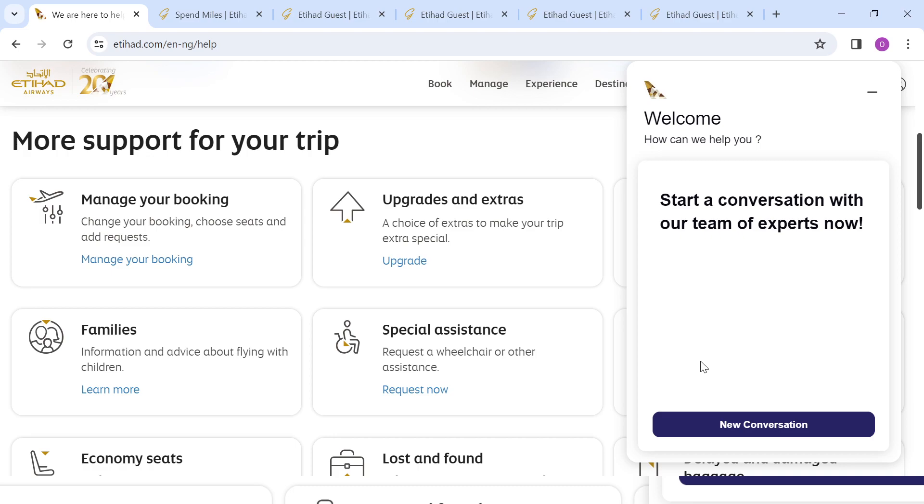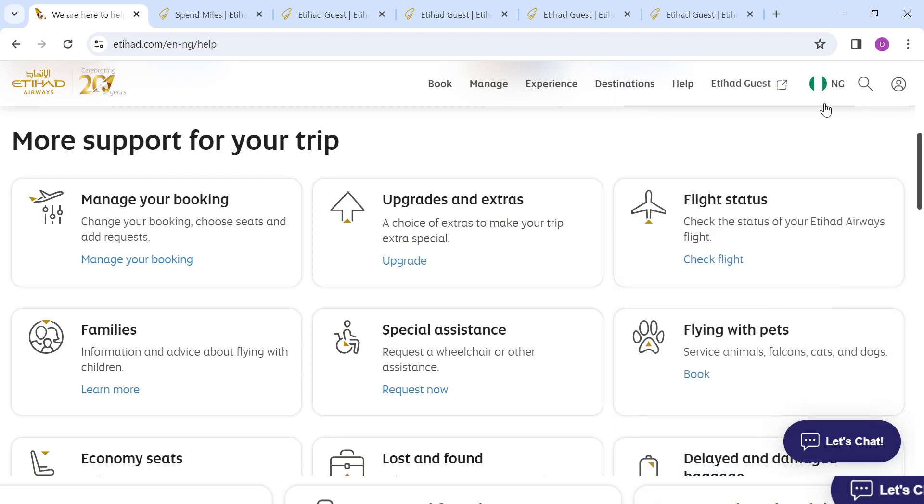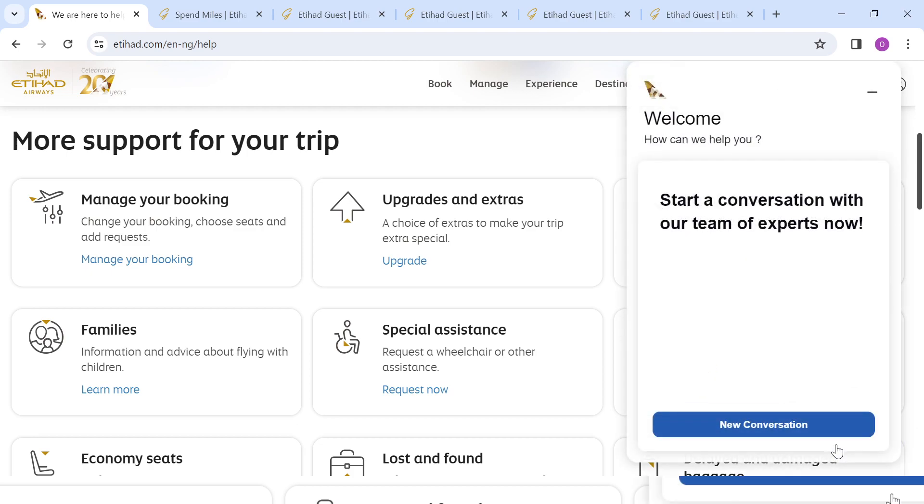So it's that simple. First, log on to Etihad's website using www.etihad.com. At the upper right side of the screen, you see the Help option. Click on it. At the lower right corner of the screen, you see the Let's Chat icon. Click on it and you'll be directed to a virtual agent where you can converse and get accurate information or solutions to your questions or concerns.